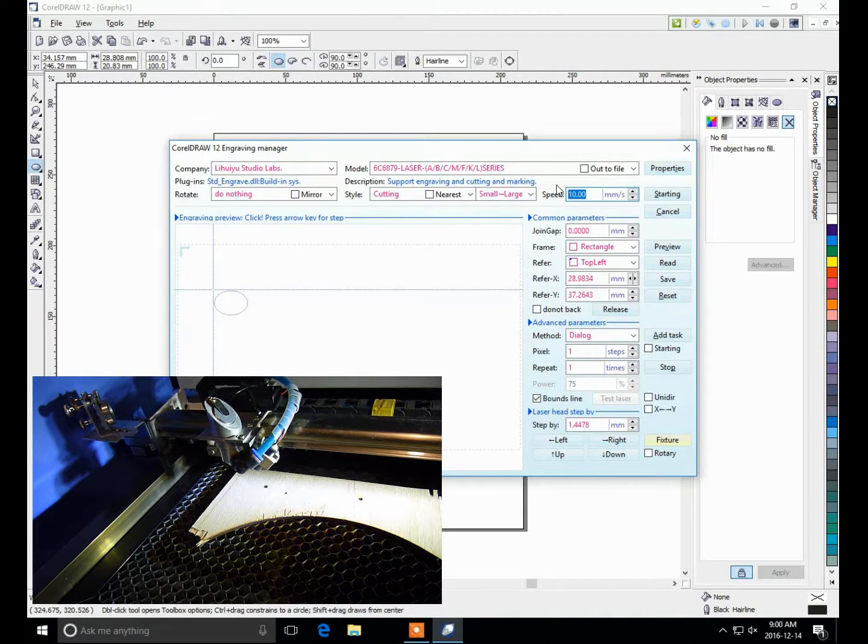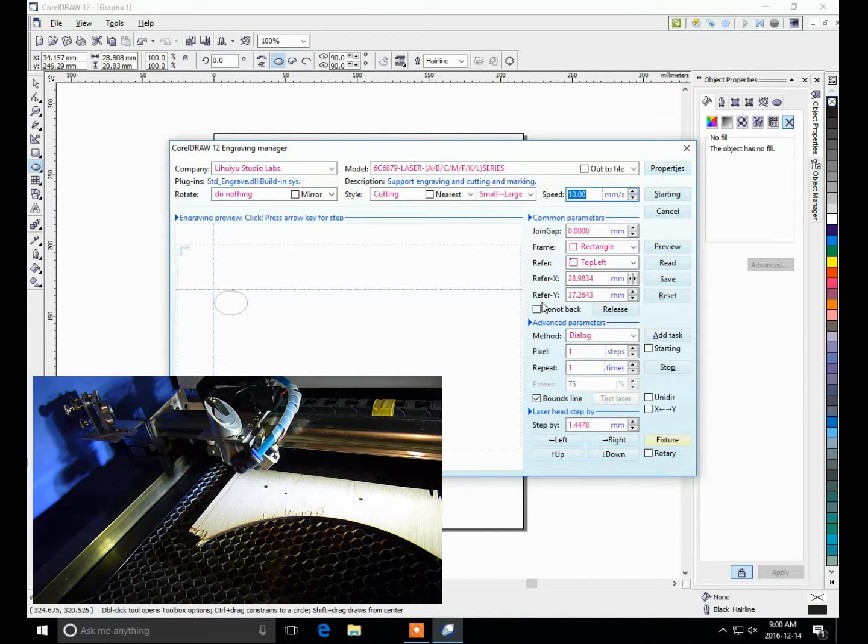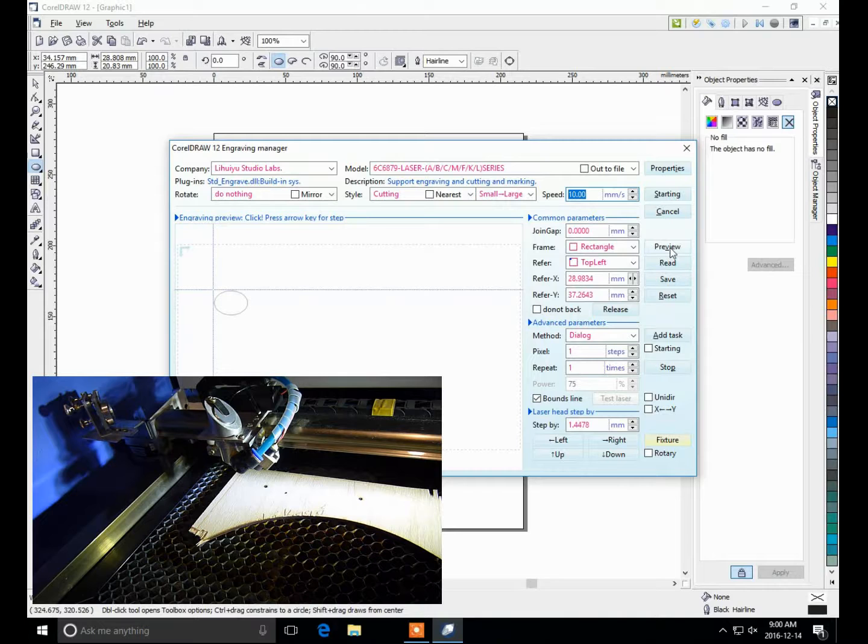Other things here. You can do a preview. And the way you do it, that'll be equivalent of the box on the big laser, it'll do an outline.